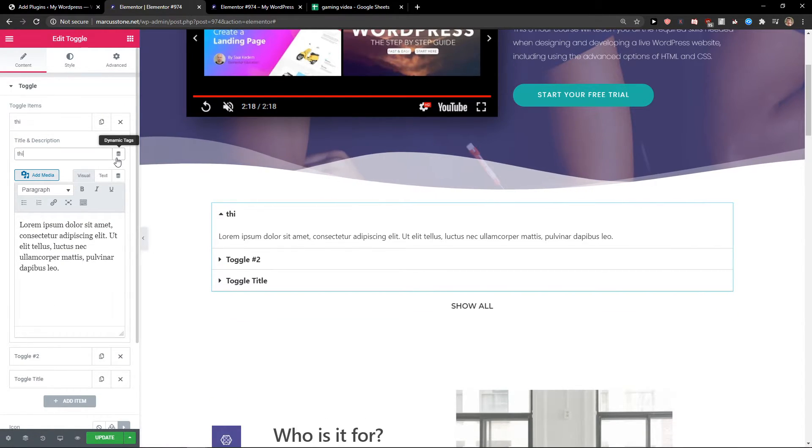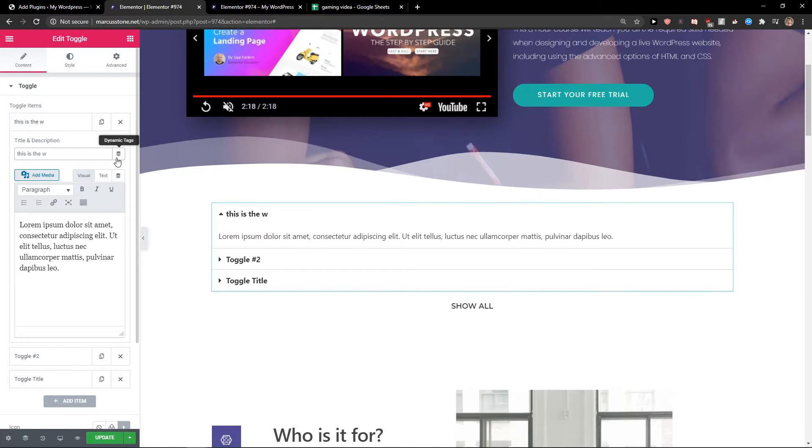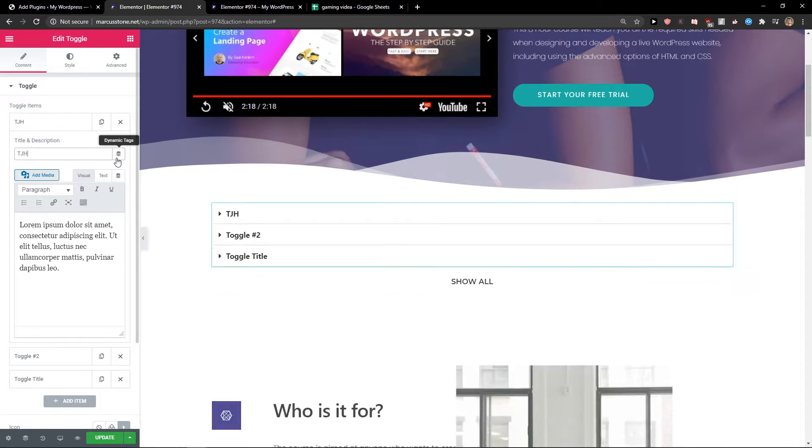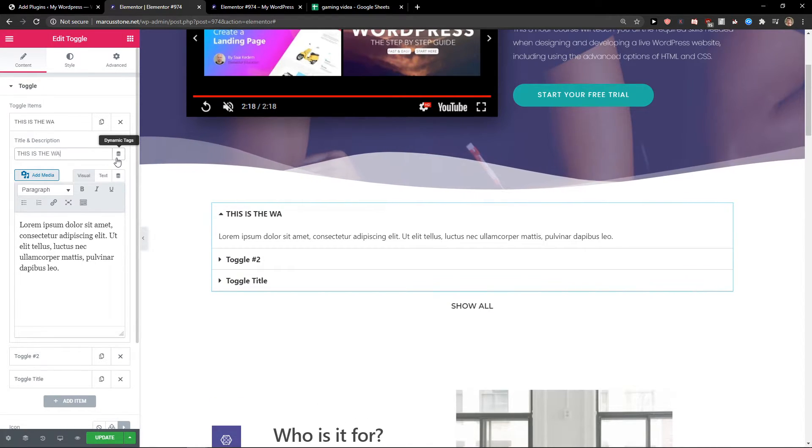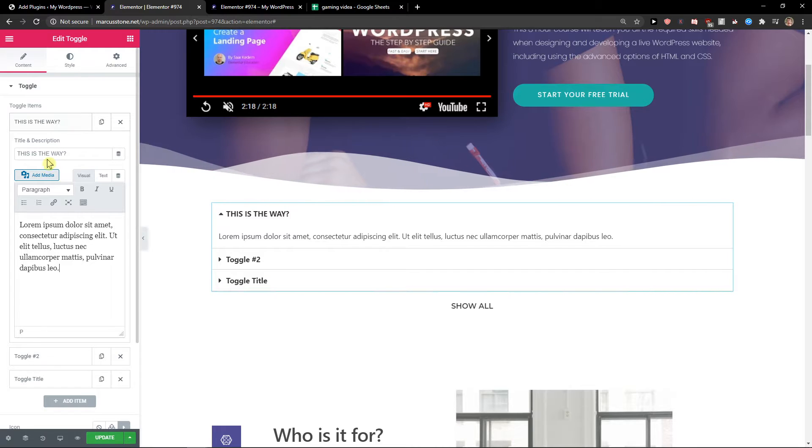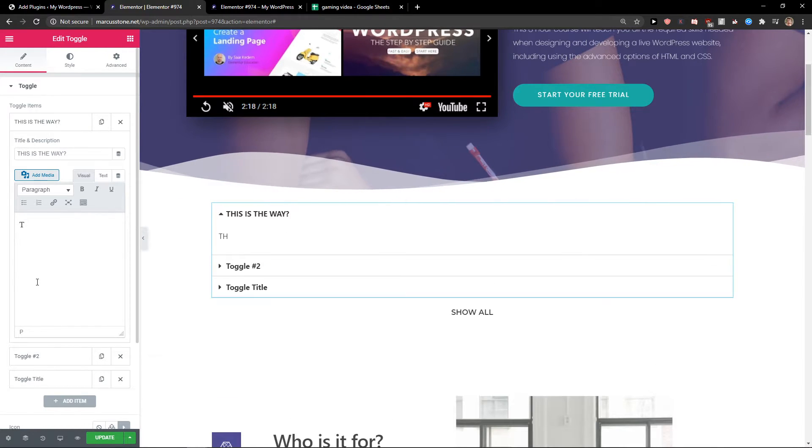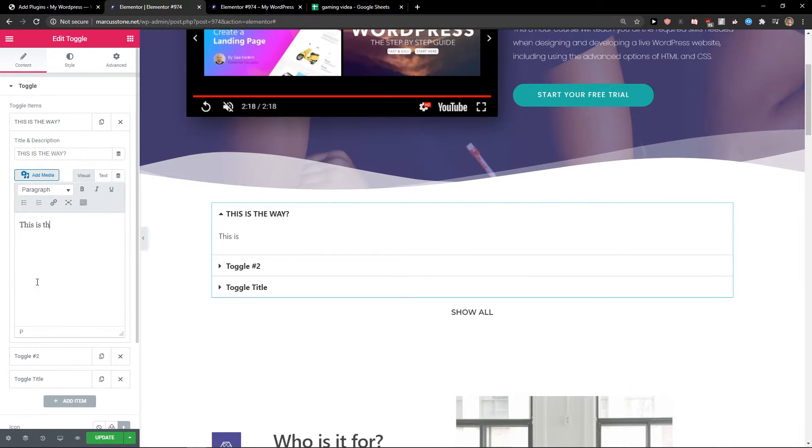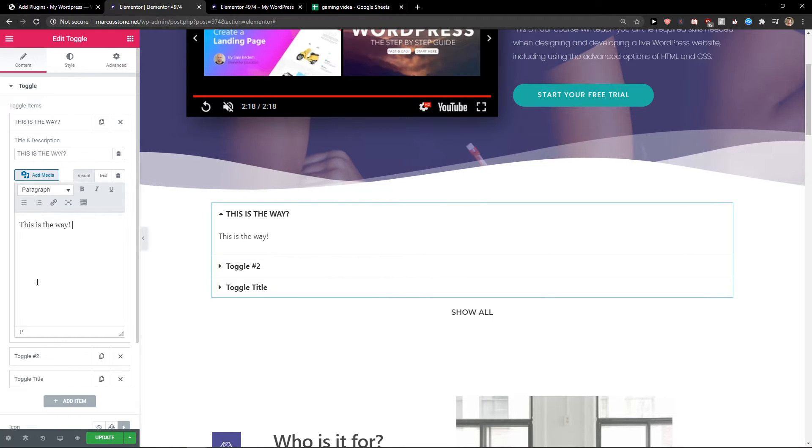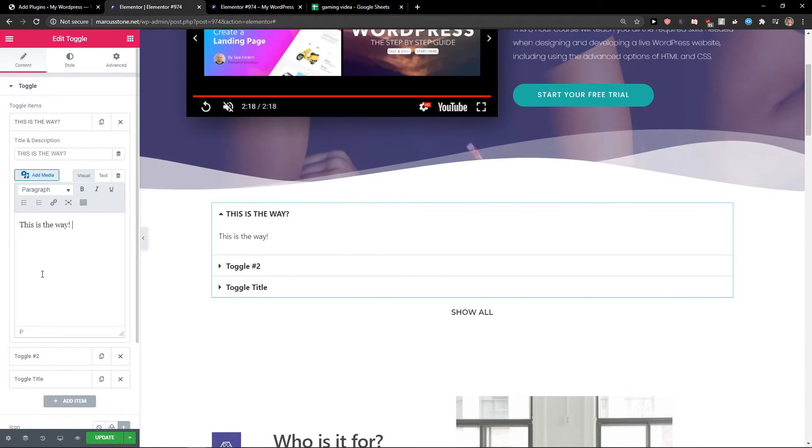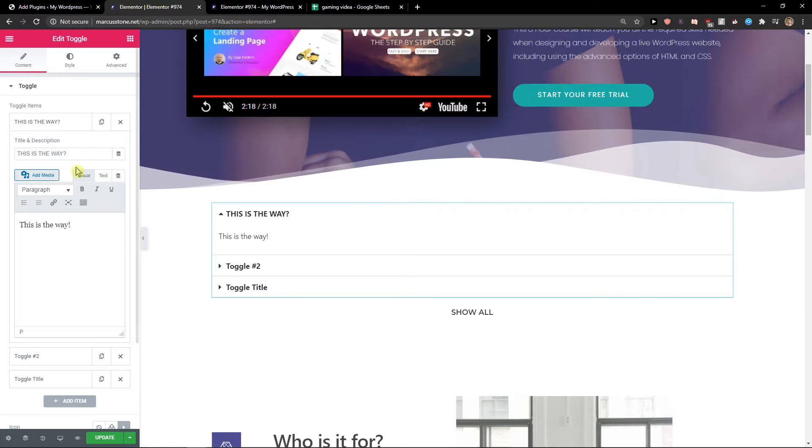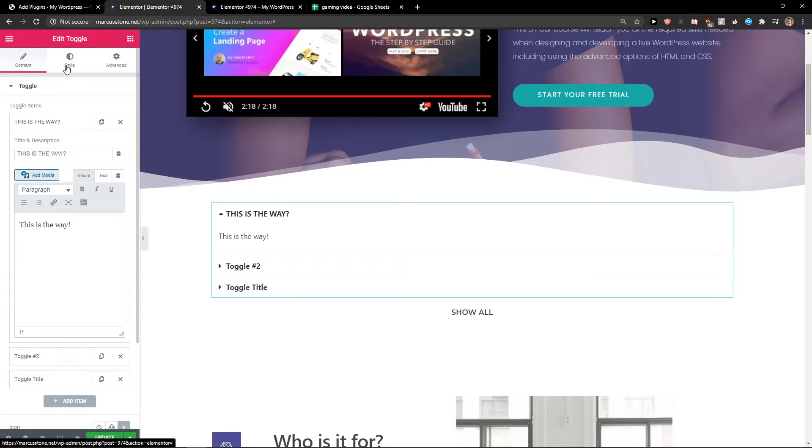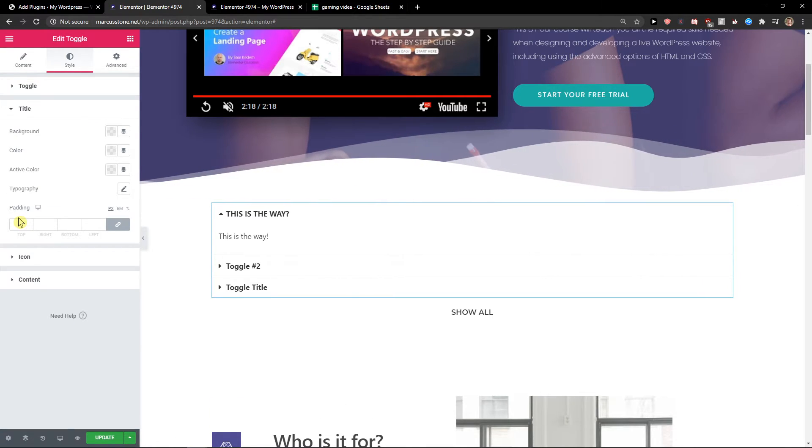This is the way. And now, yep, we got it. You change the style.